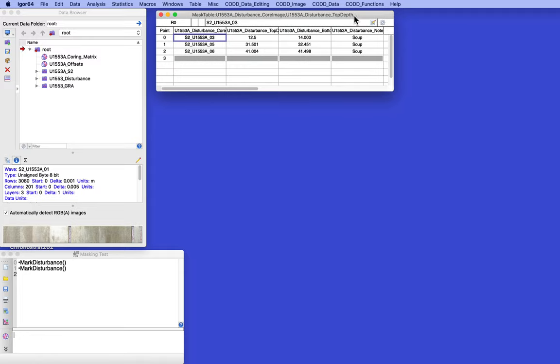So it turns out that on an RGB image - red, green, blue, three layer image - if you add a fourth layer, you can use that layer to control the transparency of the image. Anywhere from totally transparent to totally opaque. And that's what we're going to do now.